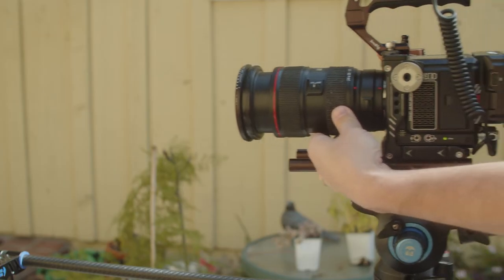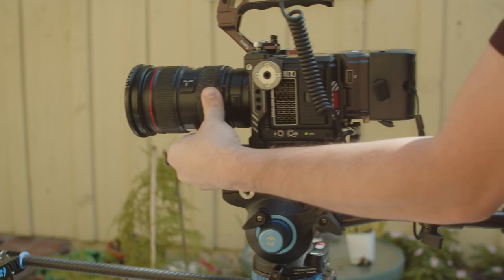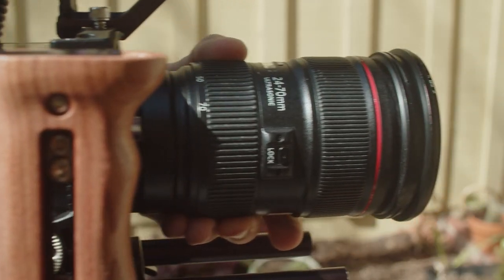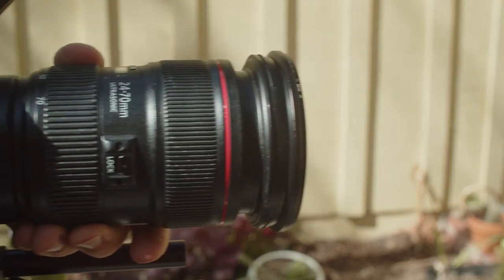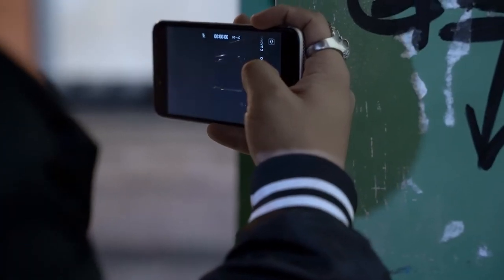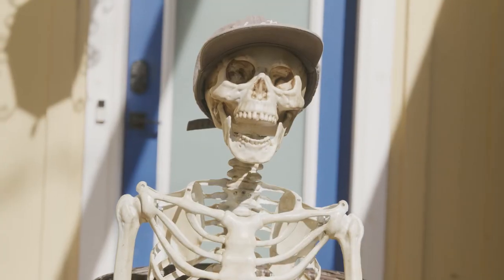The next part we have to tackle is the zoom. And for this, you're going to need a zoom lens. If you're shooting this on your phone or you only have primes, this isn't going to work for you.